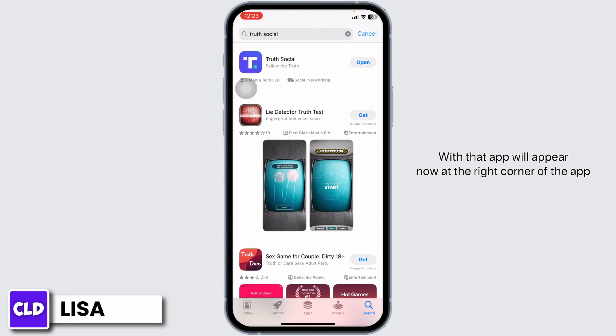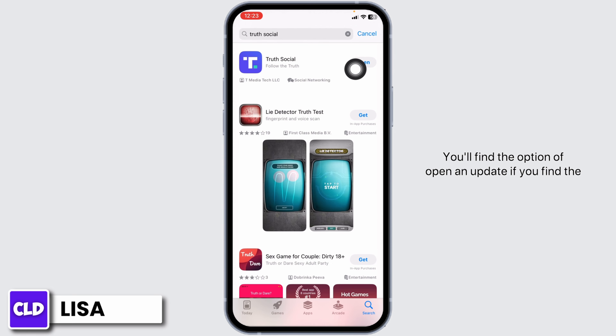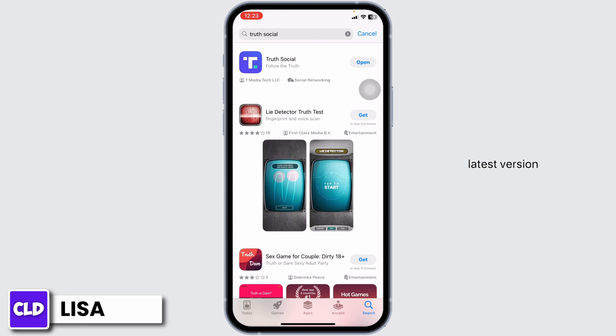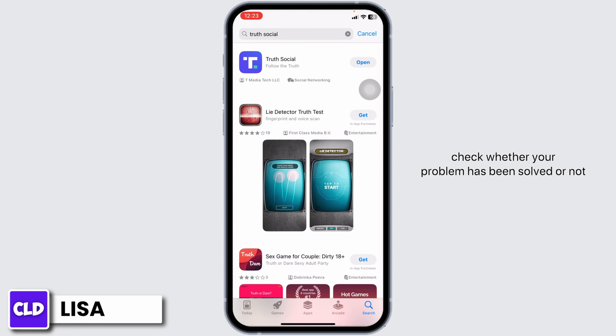With that, the app will appear. Now at the right corner of the app, you will find the option of Open and Update. If you find the option of Update, just click on it and update the app to its latest version. Once the update process is complete, you can check whether your problem has been solved or not.